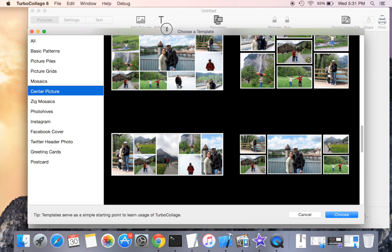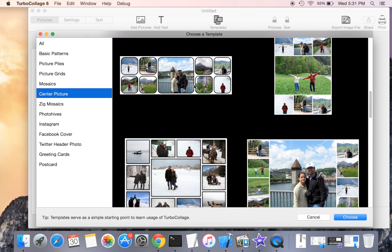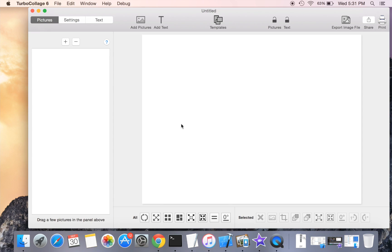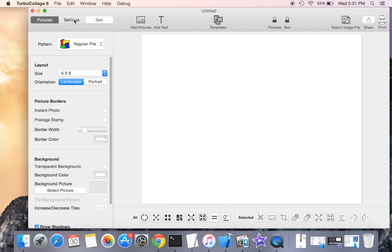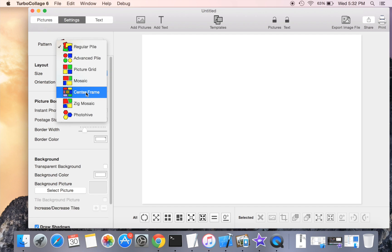You can use one of the templates bundled in Turbo Collage, or you can use the center frame collage pattern.